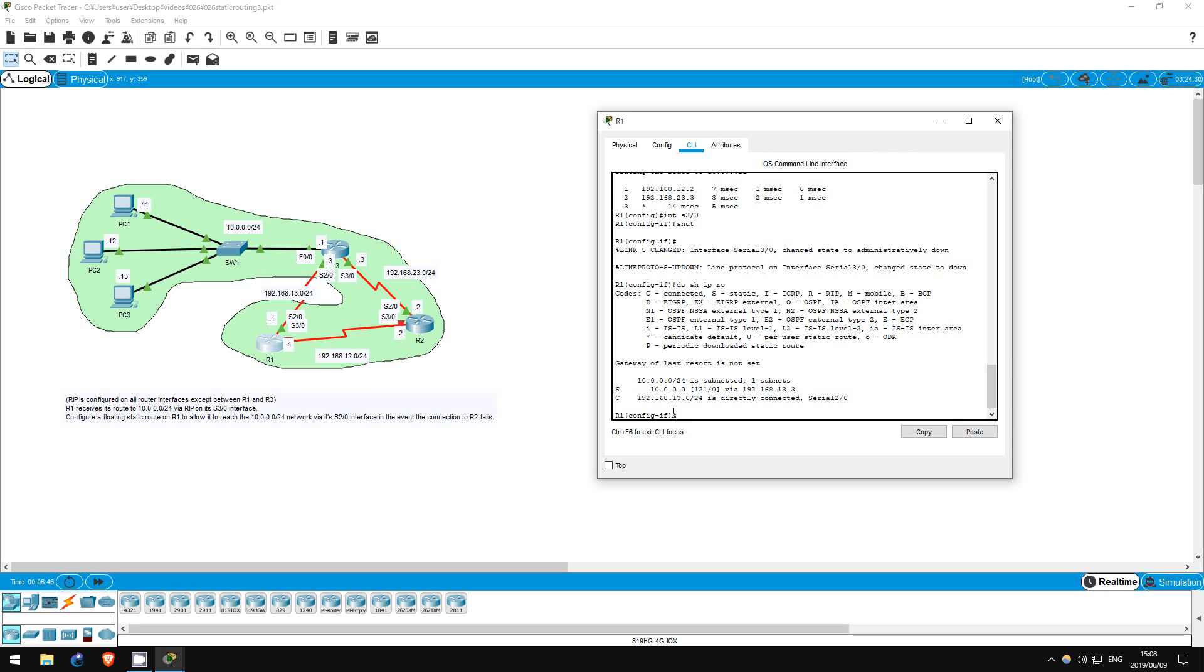Our RIP routes are gone. However, immediately the floating static route which we configured takes the place of the previous route to 10.0.0.0.